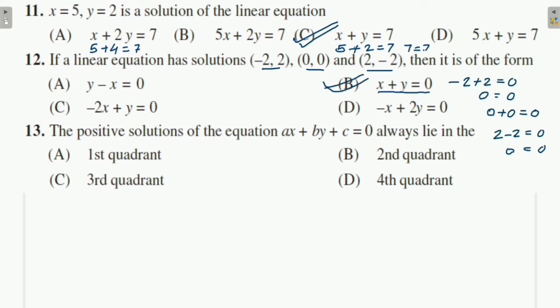Question 13: The positive solutions of the equation always lie in — positive solutions always lie in the first quadrant. So this is the answer for question 13.